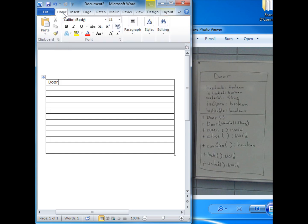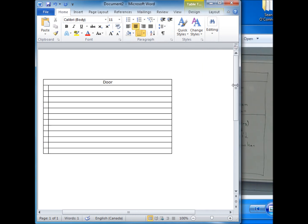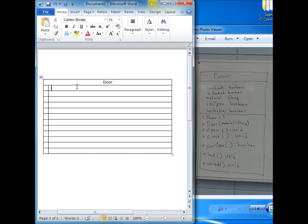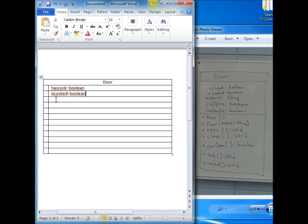Now we have a centered 'Door' title — so far so good. I'm going to start copying information over from the picture. The first attribute is HasLock, which is a boolean. The second is IsLocked, also a boolean. You can press Tab to move between cells. Then Material — and this one we'll put String. Next is IsOpen, which is boolean.